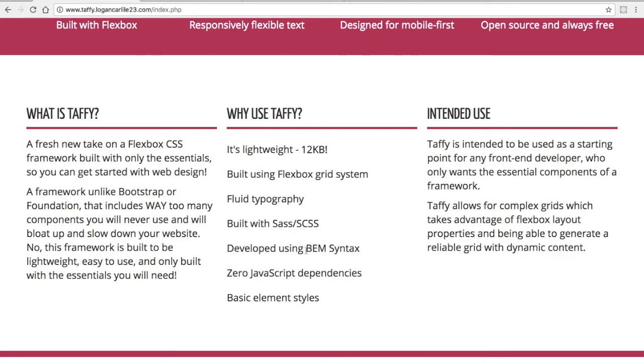Here's what I believe is the true highlight of this framework. It's built using the BEM syntax, and if you're not familiar with BEM, that stands for block element modifier, and it's a way of writing your CSS.